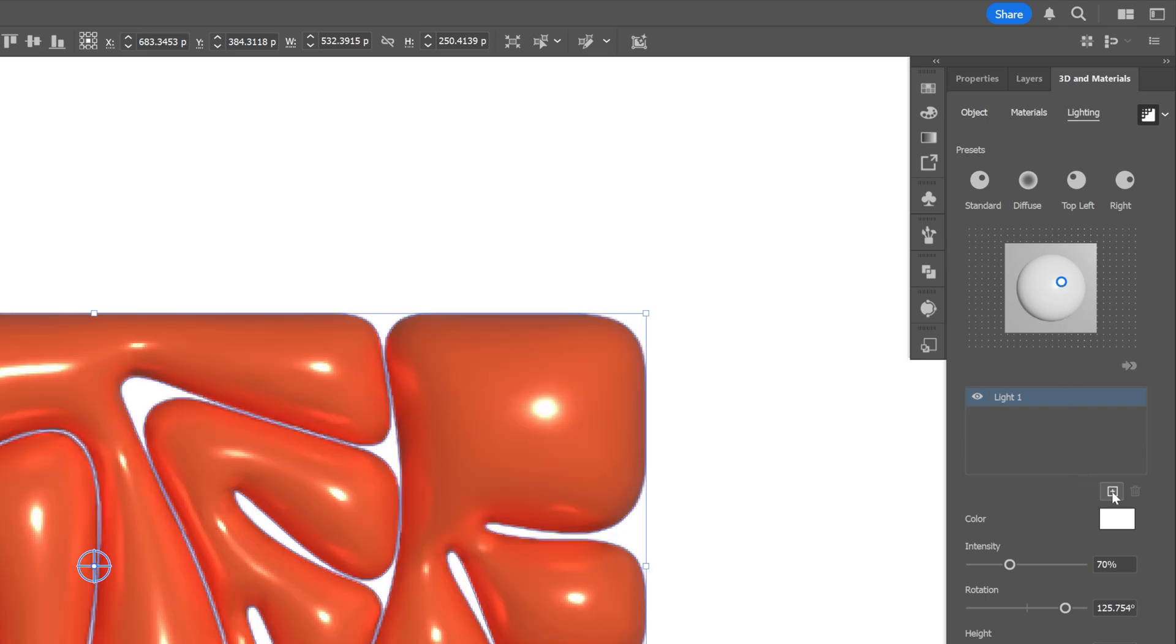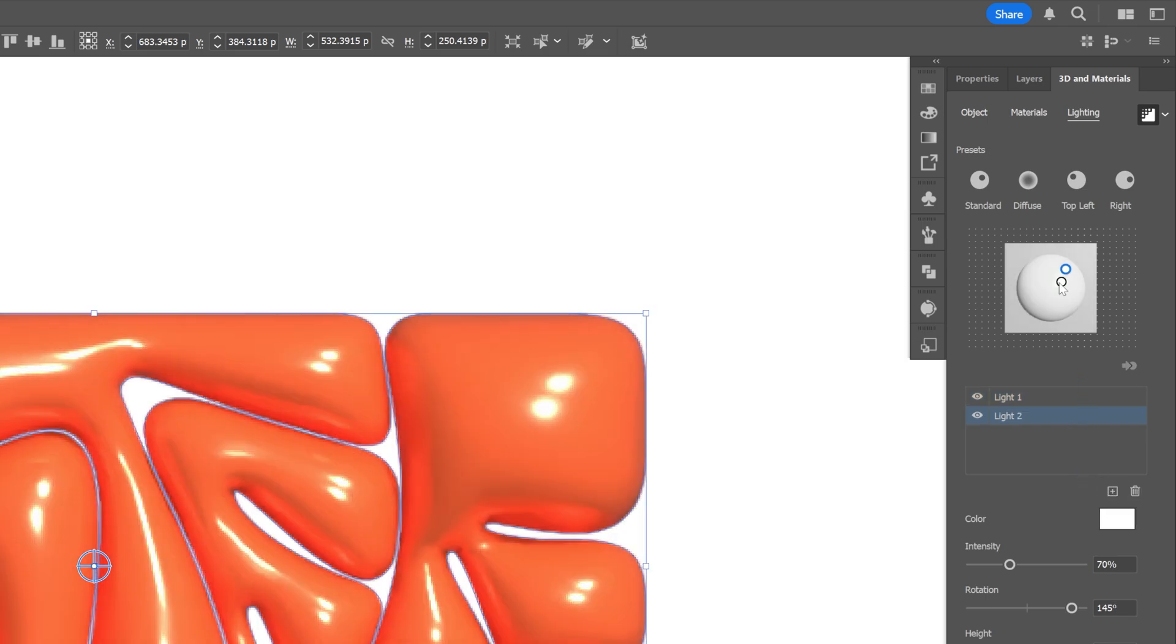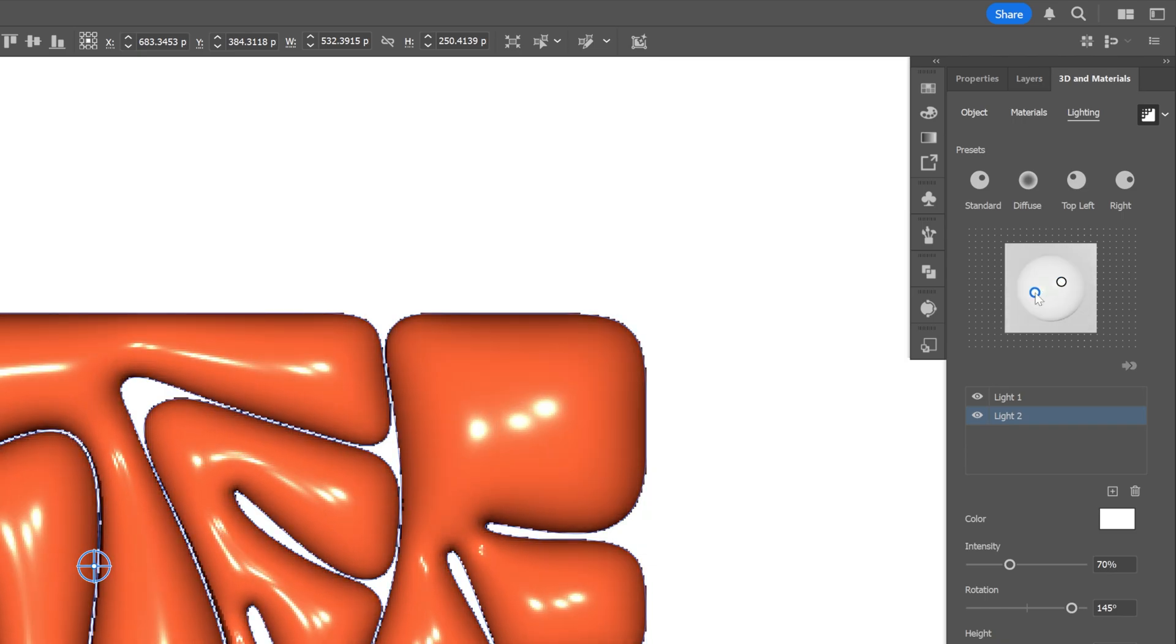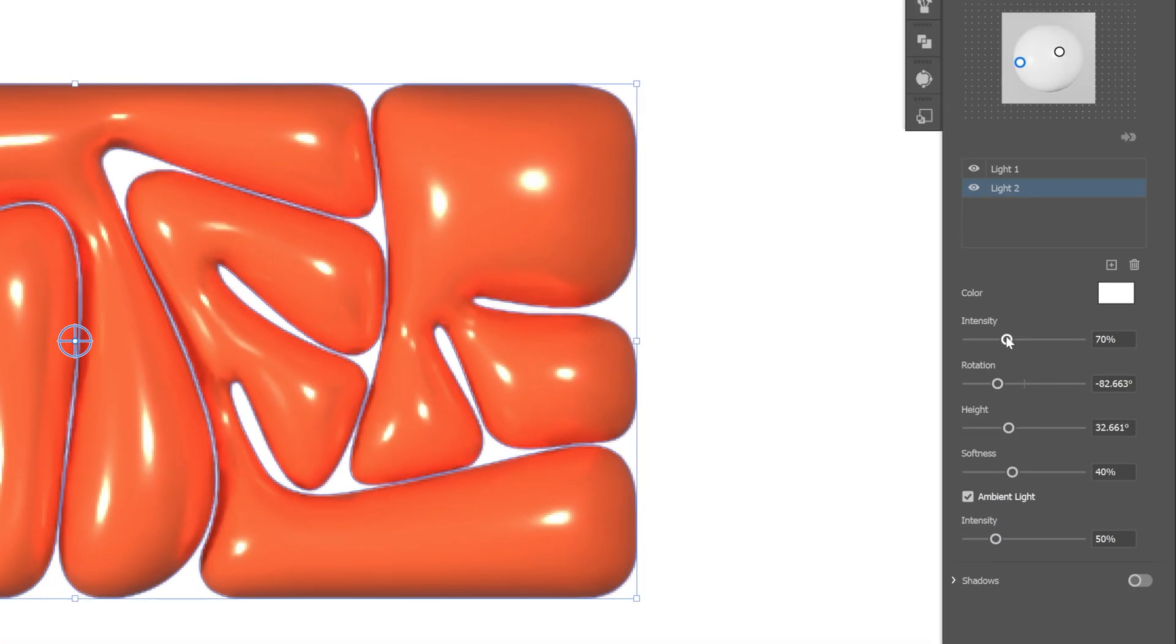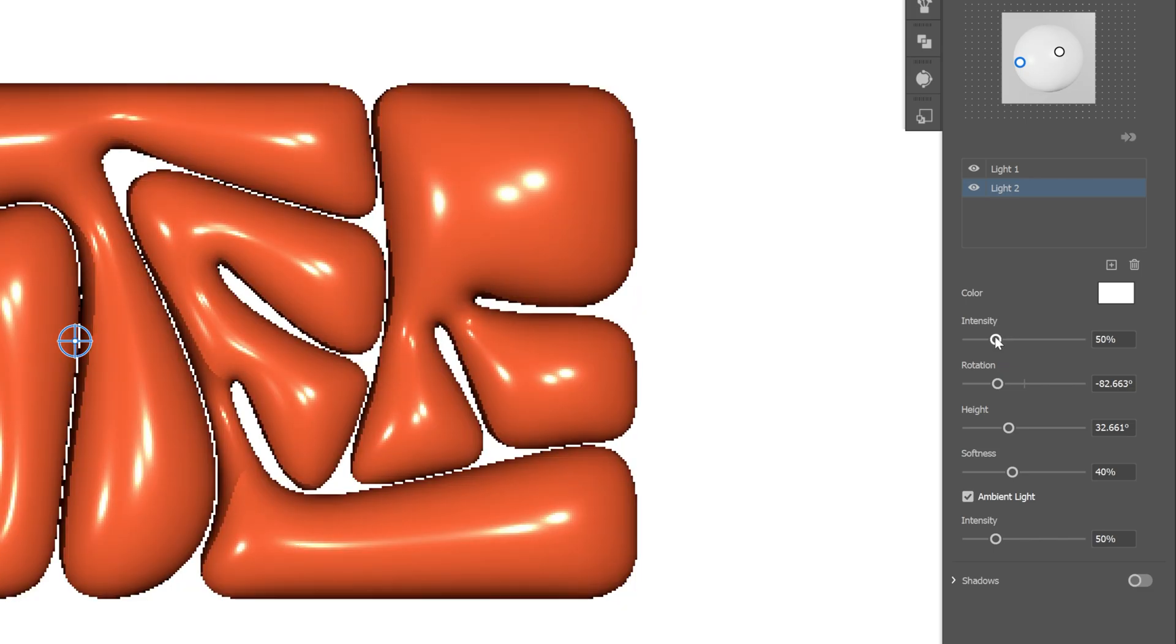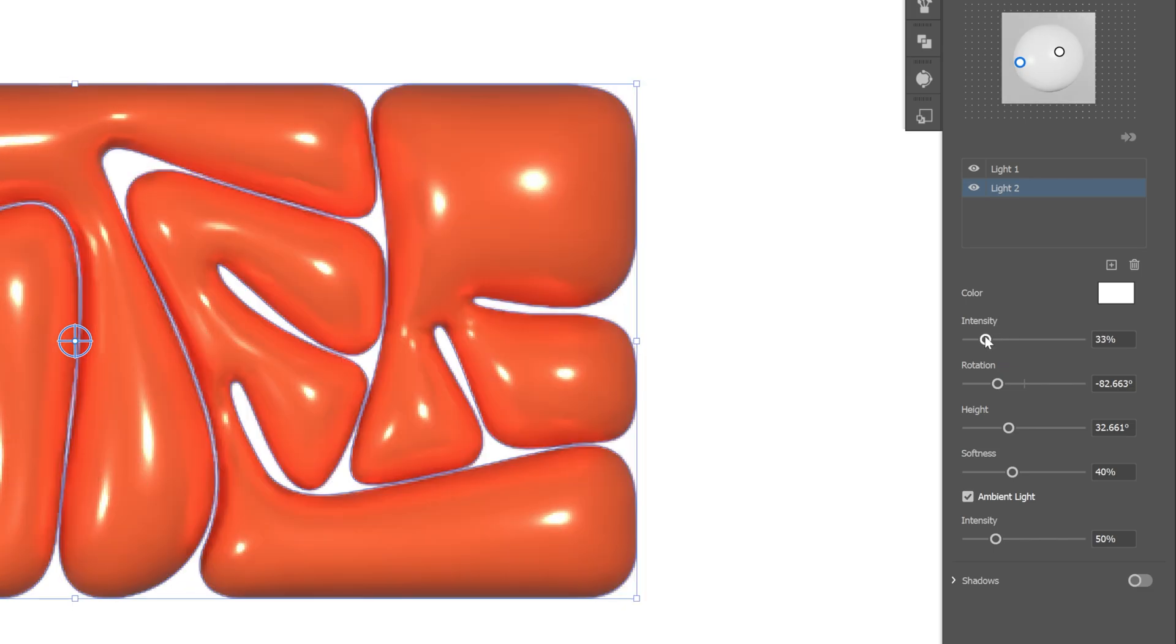Now I'm gonna go and add another light. Click on the plus, and let's go back to the dot, and I'm gonna reposition this into the opposite direction somewhere here. Now it looks pretty bright. I'm gonna decrease the intensity. I'm gonna go with 33.